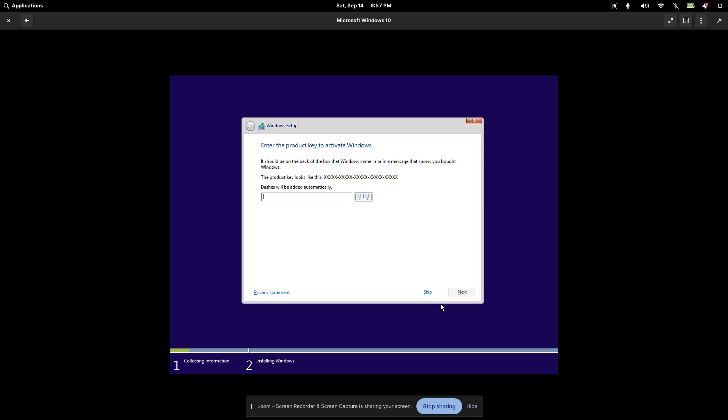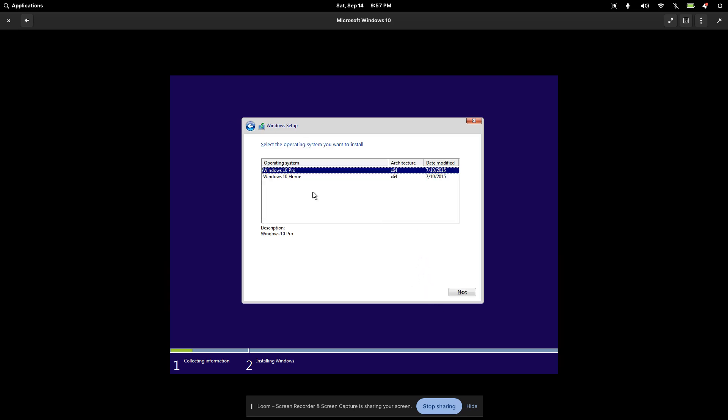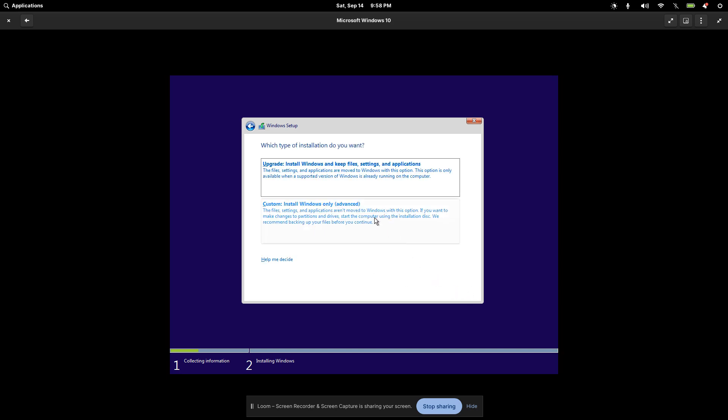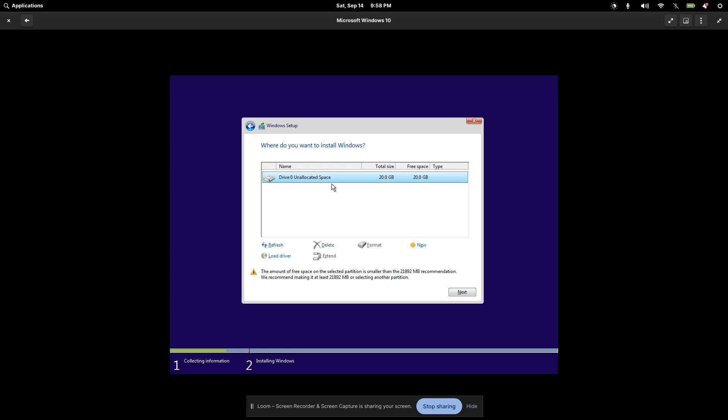I'll skip the product key for now. I'll enter that later. I'll go for Windows 10 Pro. I'll go ahead and click Next. I'll accept the license agreement. And I'll go for Custom Install. So this way I can just completely overwrite the hard drive space here. So I'll go ahead and set this up. I'll pause the video and I'll come right back.